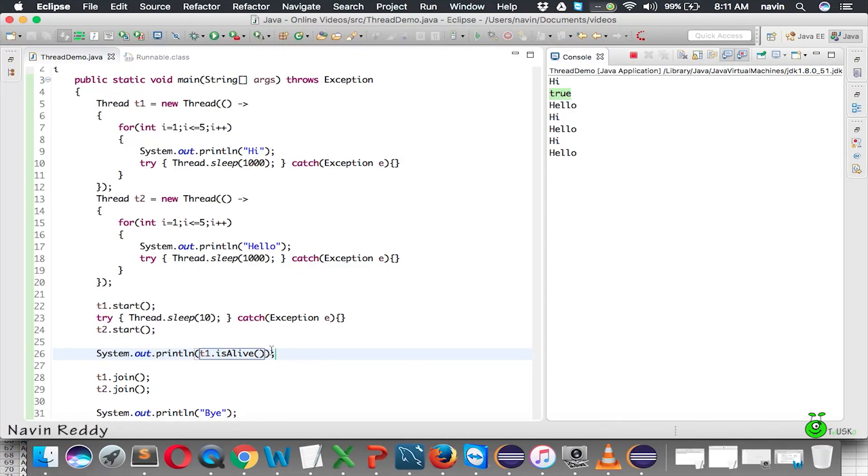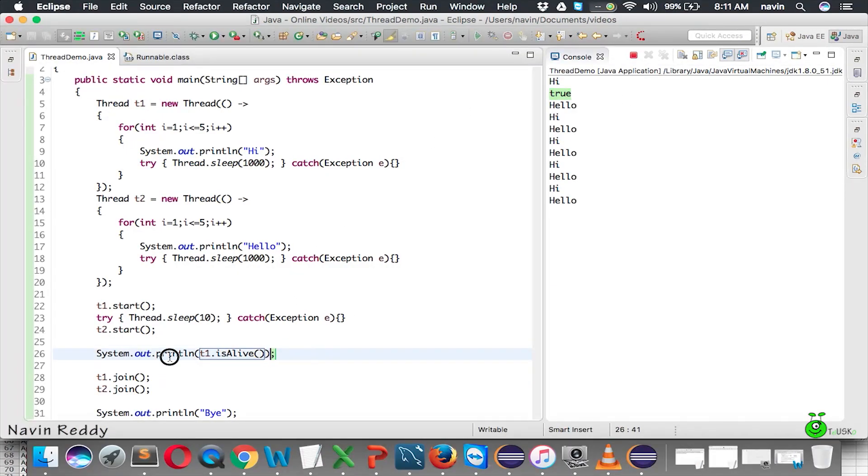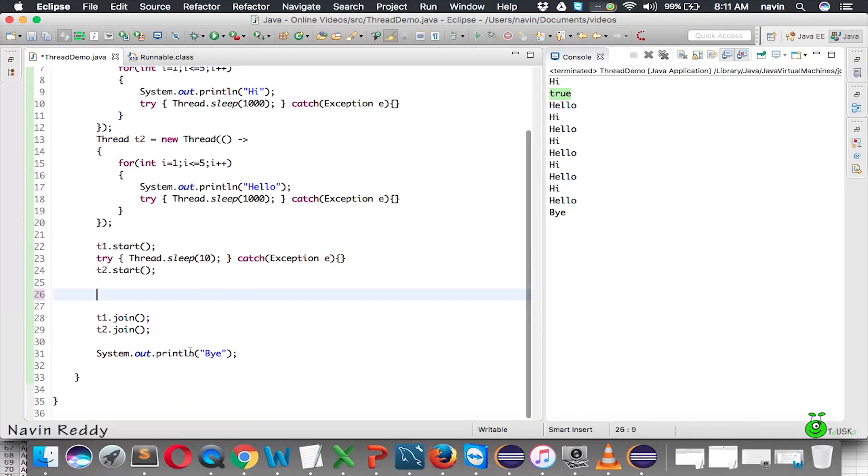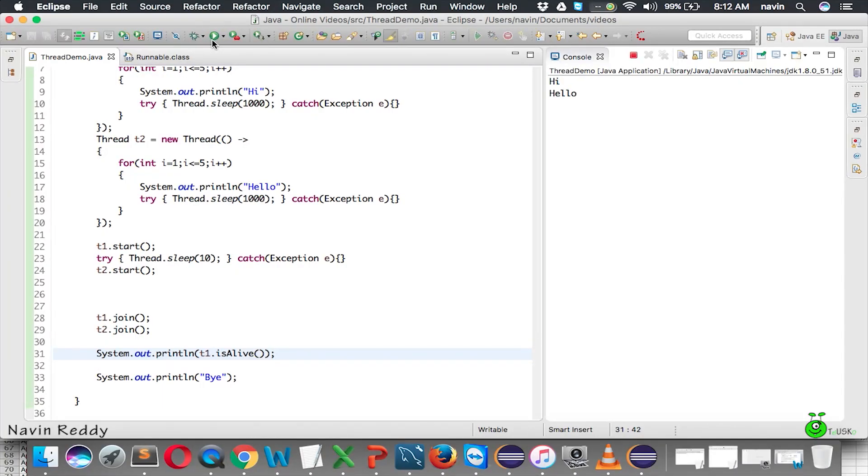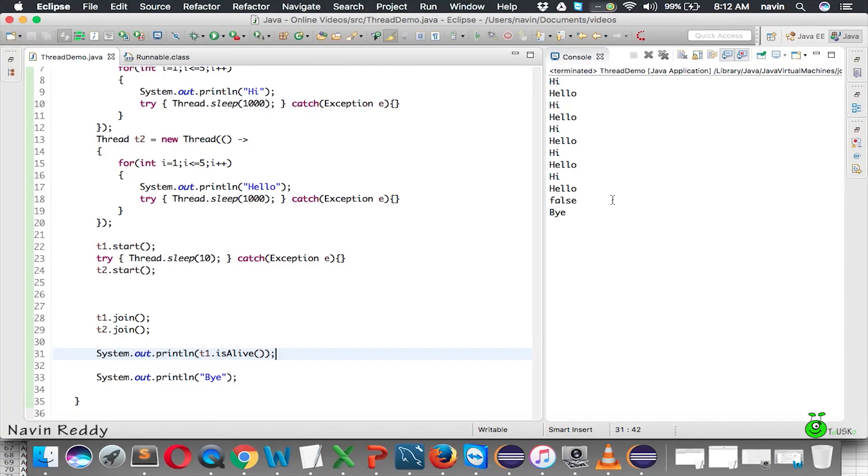But if you write the same stuff after join, because once your t1 joined with the main method, and if I run this code now after joining and waiting for that time, you can see we got false.